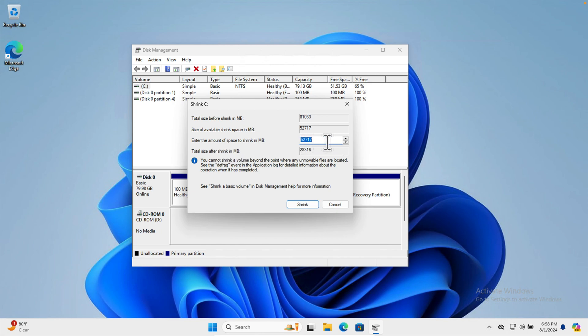After creating this unallocated space, we cannot use it yet. If we explore Windows, we will not see that partition listed. To make it usable, select the 10 gigabyte unallocated space, right-click, and choose 'New Simple Volume'.